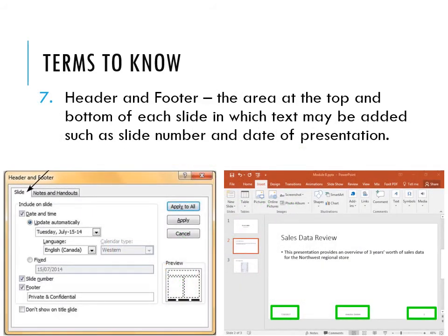In your presentation, you may choose to include a header and footer. Similar to the header and footer in Microsoft Word, this is the area at the top and bottom of each slide. In this area you can add text such as the slide number and the date of presentation. You may want the date to automatically update as you print, or you can use a fixed date, and you can also include the slide number and footer text.